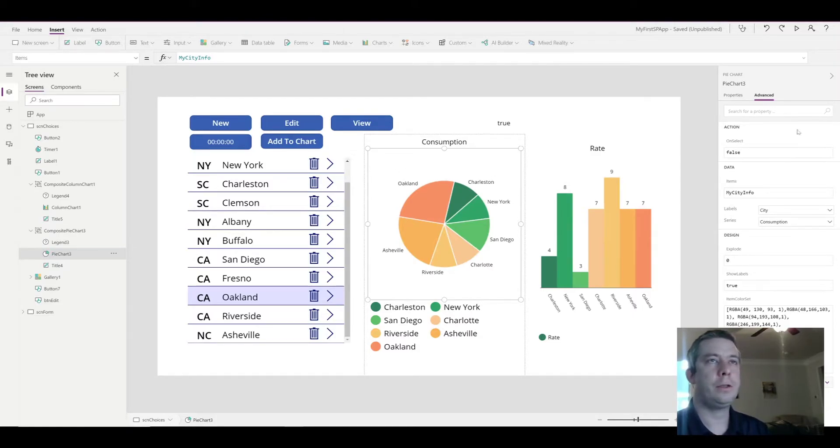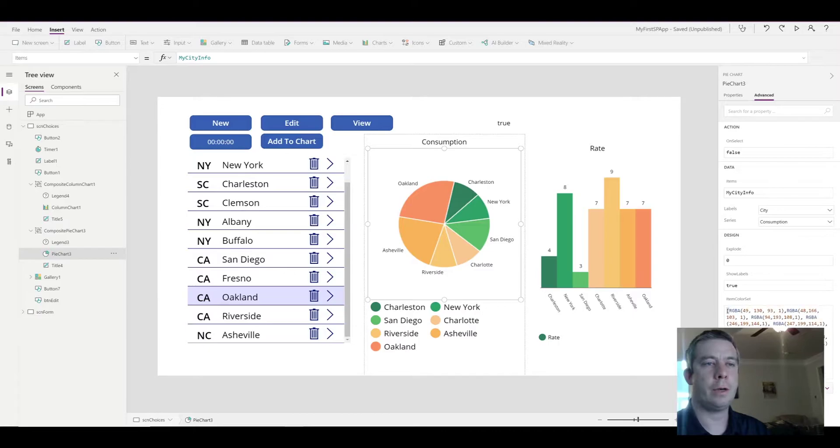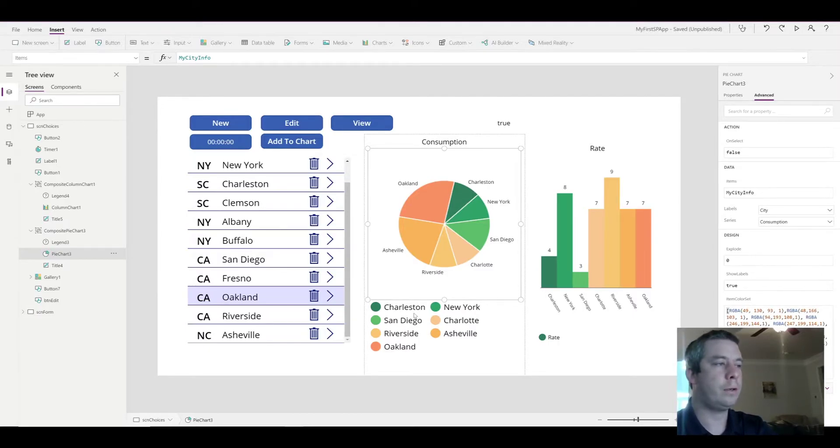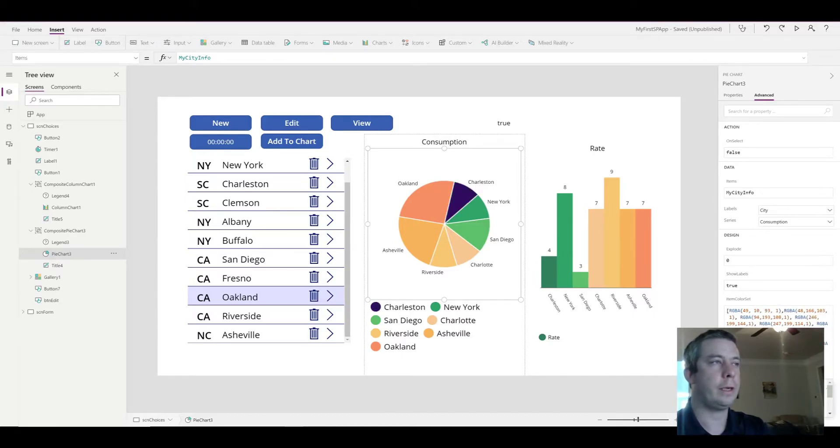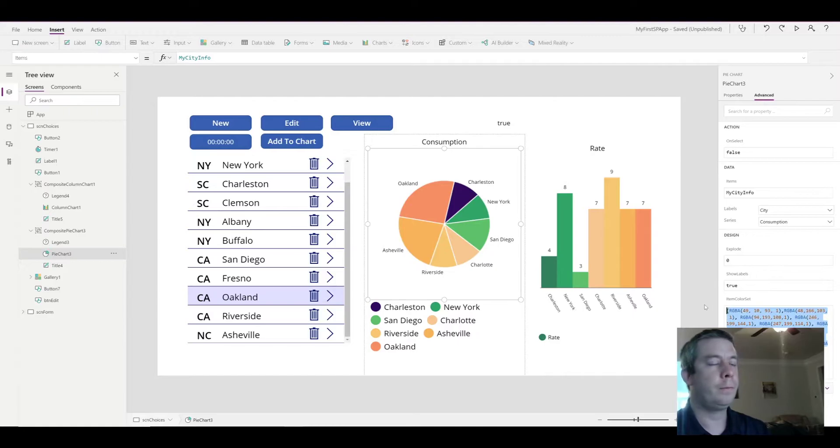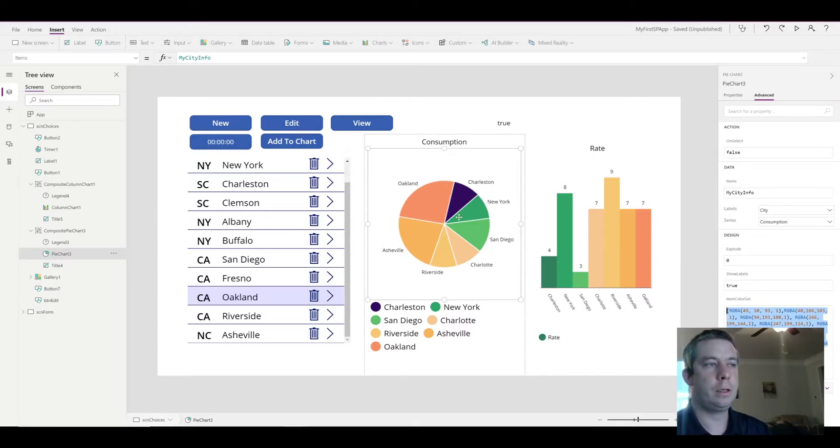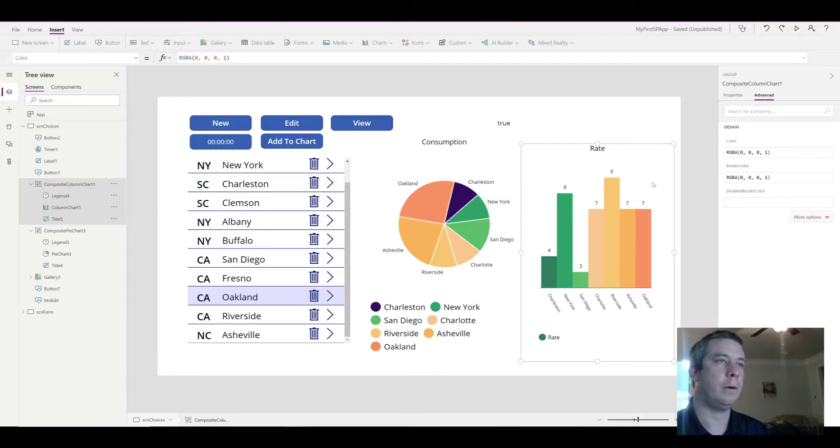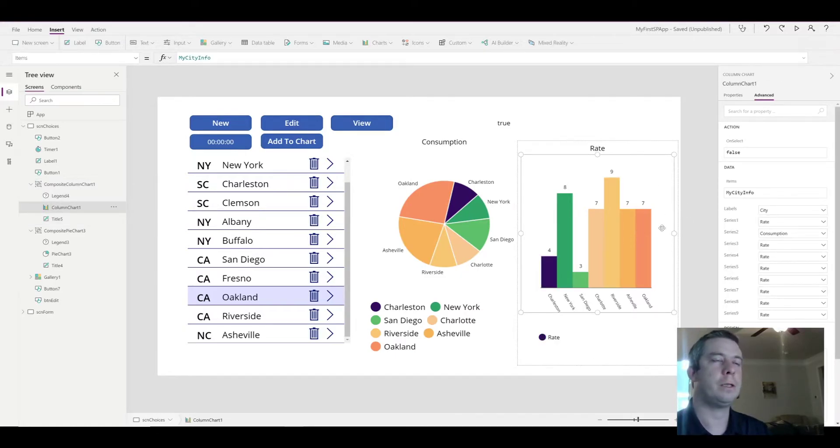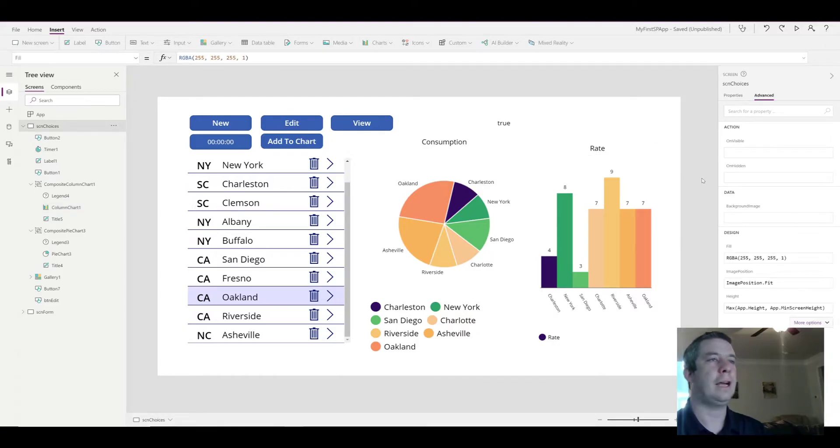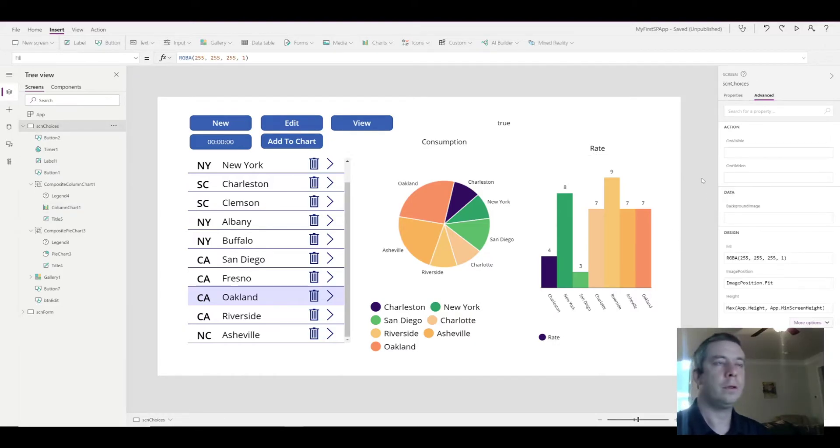So, when you select on your chart, and you go to Advanced, you have your item color set. So, for the first one, Charleston, it's these RGBA color values. What I'm going to do is erase that, and I'm going to make it purple. Now, if you notice, in one chart, Charleston is purple, and the rate chart, it's not. We want to make sure both of our color sets are matching. So I just copy-pasted that color set right into there.